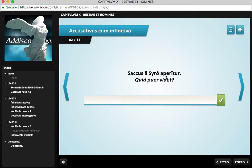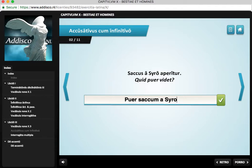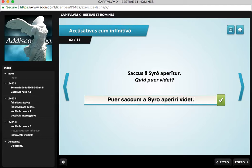Now: sacos a siro aperitur — the sac is opened by Sirus. That's the direct statement. And then we have the question: quid puer videt? What does the boy see? We start with puer. We take what was the subject of the direct statement, sacos, and make it into an accusative: sacum. A siro does not change — that's just a prepositional phrase. Now, because aperitur is a passive verb, we are going to use a passive infinitive: aperiri. Puer sacum a siro aperiri videt. The boy sees the sac is opened by Sirus. And we're good.